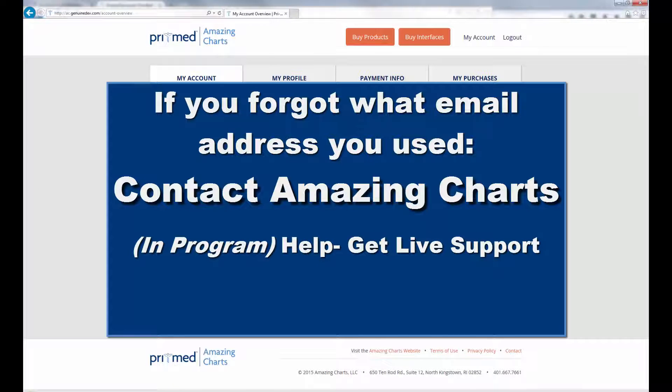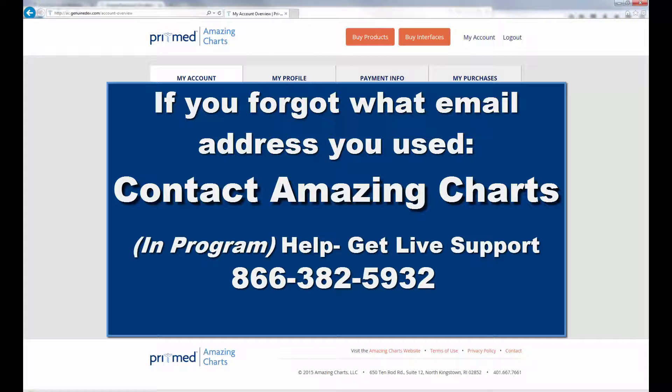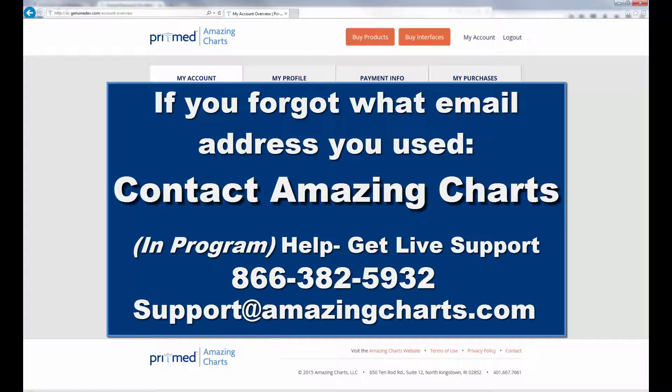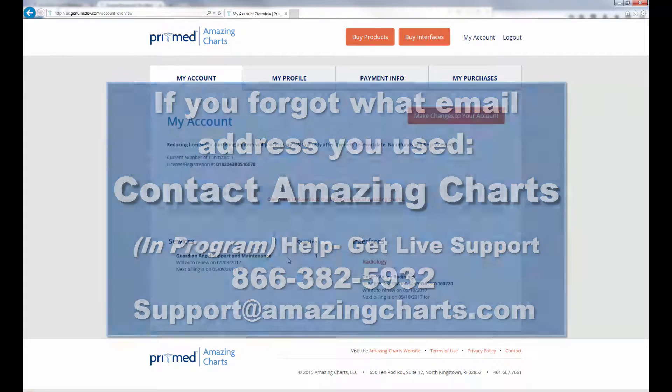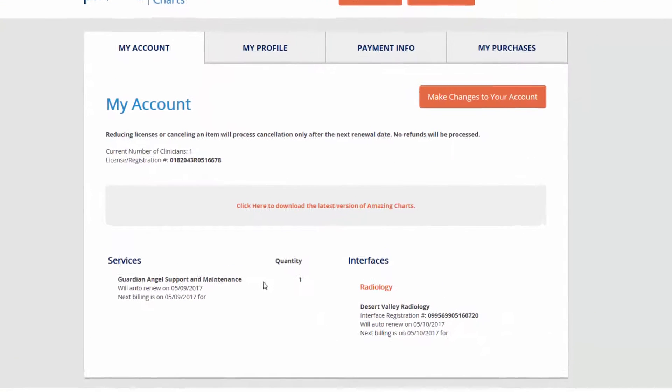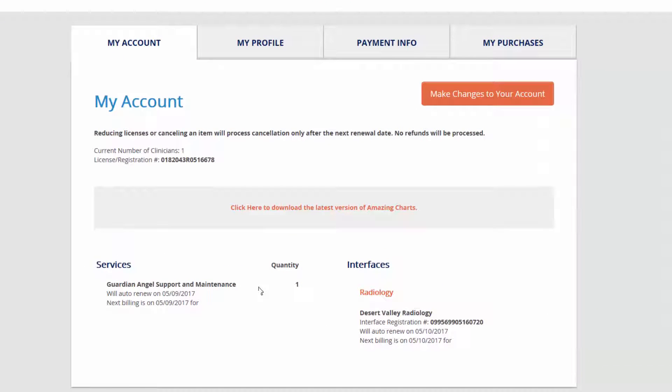You can chat, call, or email to request this information. Once you are within the portal, you have access to a number of easy-to-navigate features.